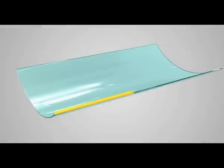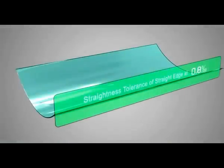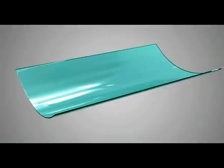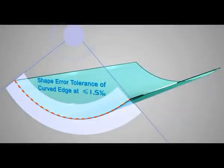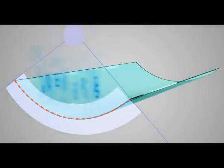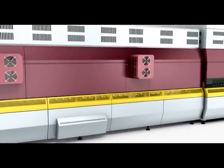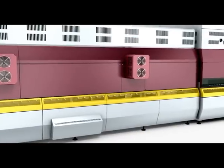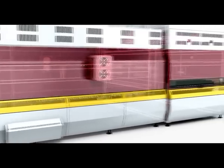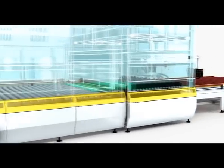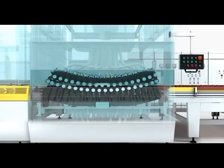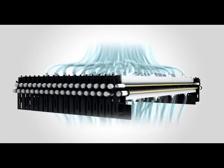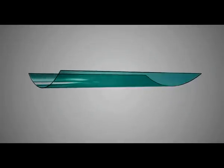The Type 2 glass bending process ensures high formation accuracy: straightness tolerance of straight edge at smaller or equal to 0.8 per mil, shape error tolerance of curved edge at smaller or equal to 1.5 per mil, thanks to North Glass patterned arc shaping mechanism.